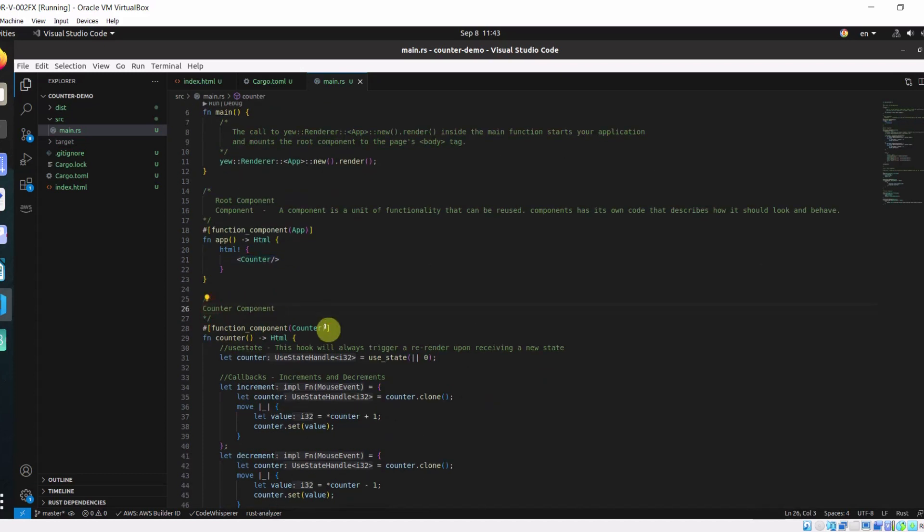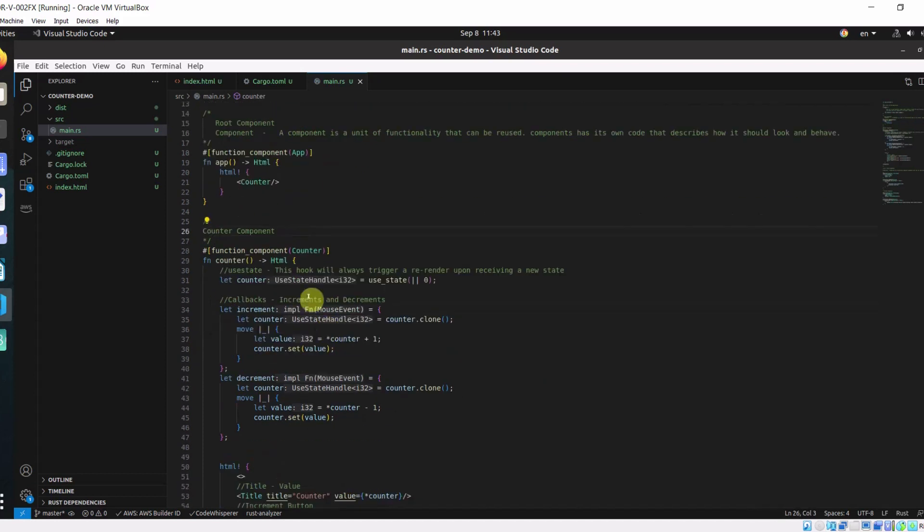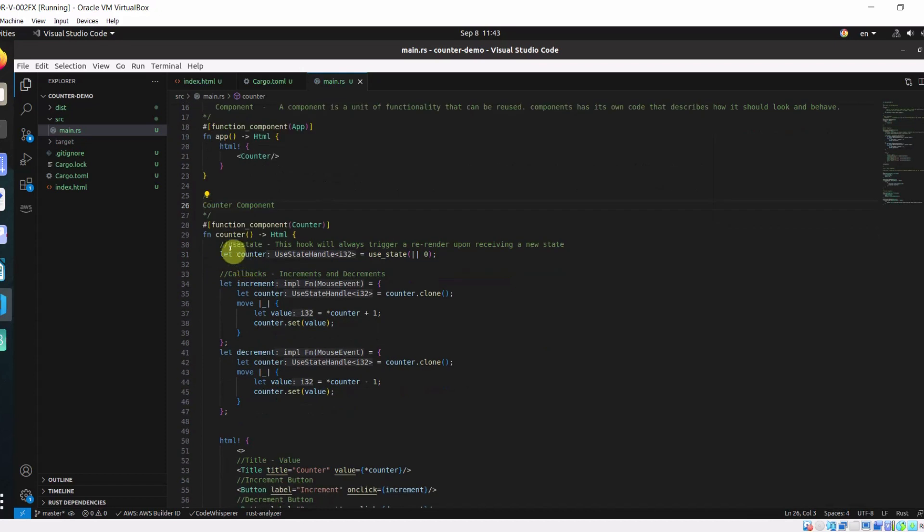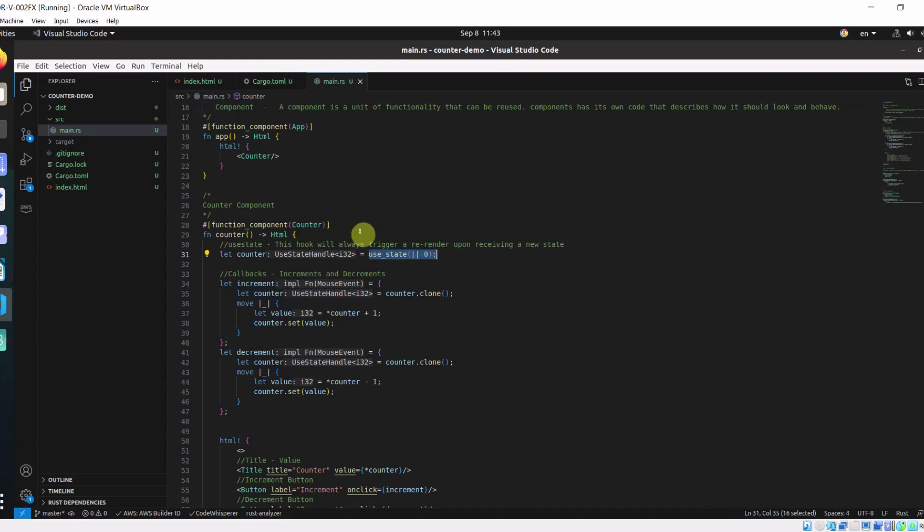Here I define counter component. In the counter component, we have state. Counter state. This use state hook will trigger a re-render of the component when the state gets updated.